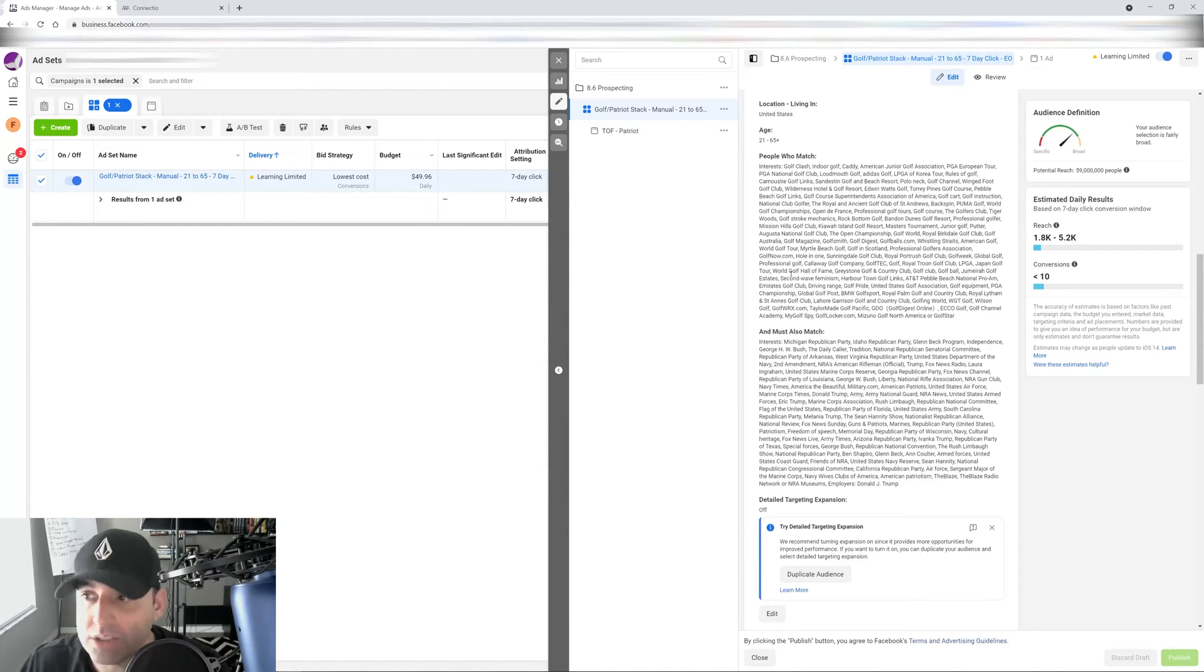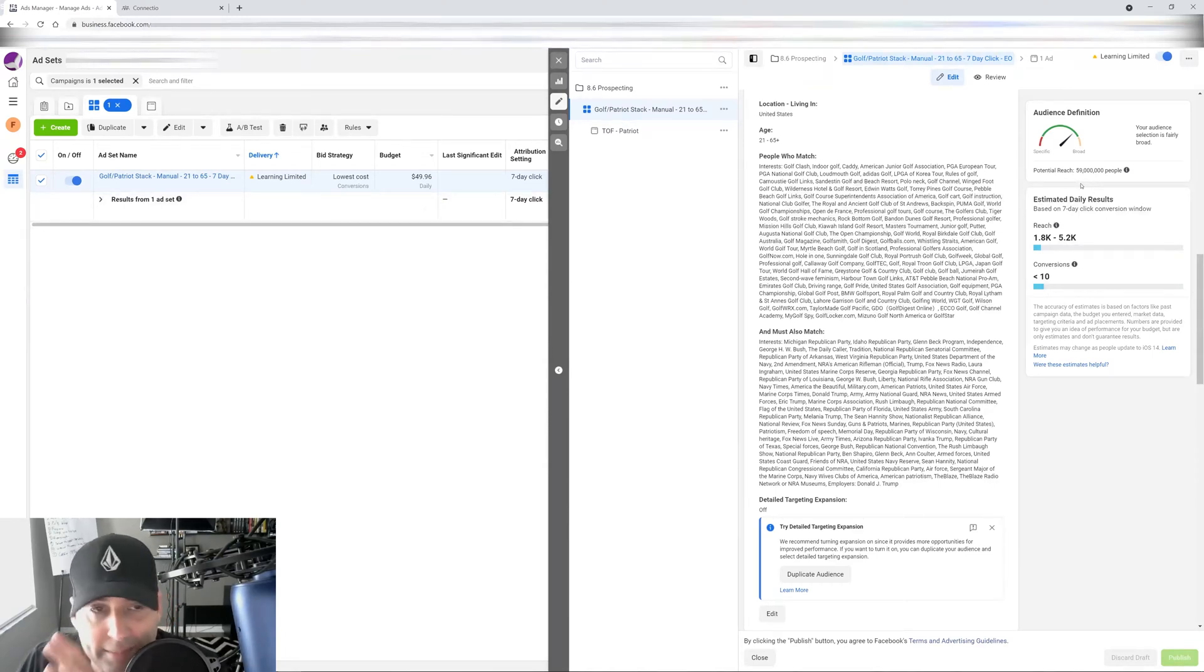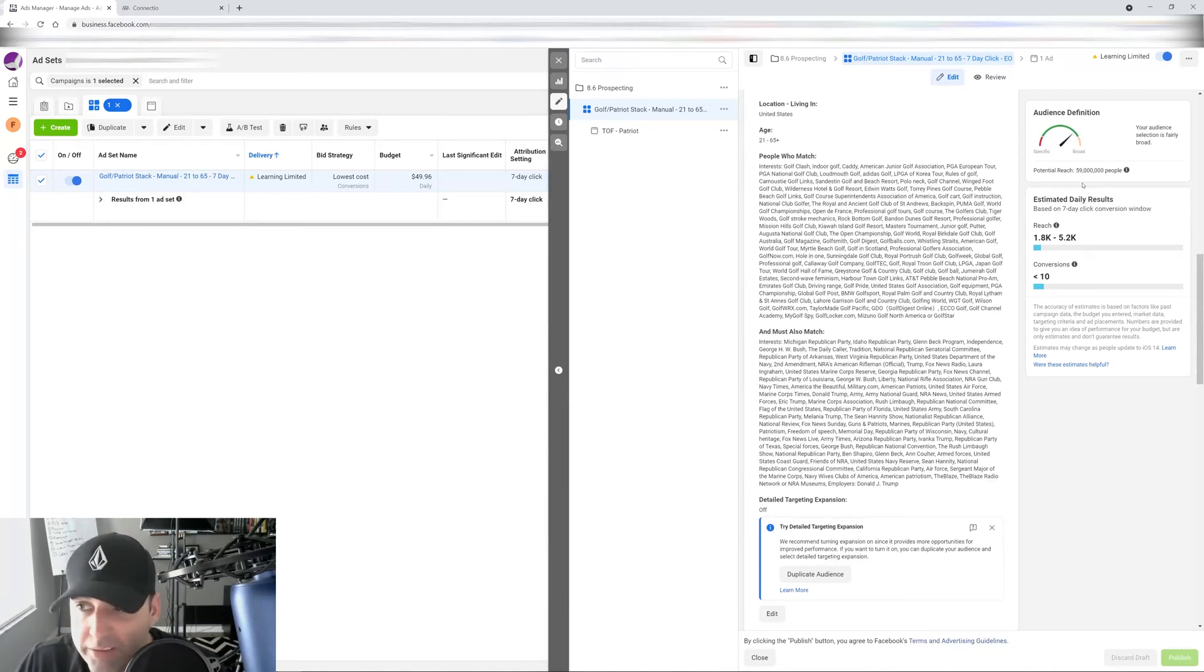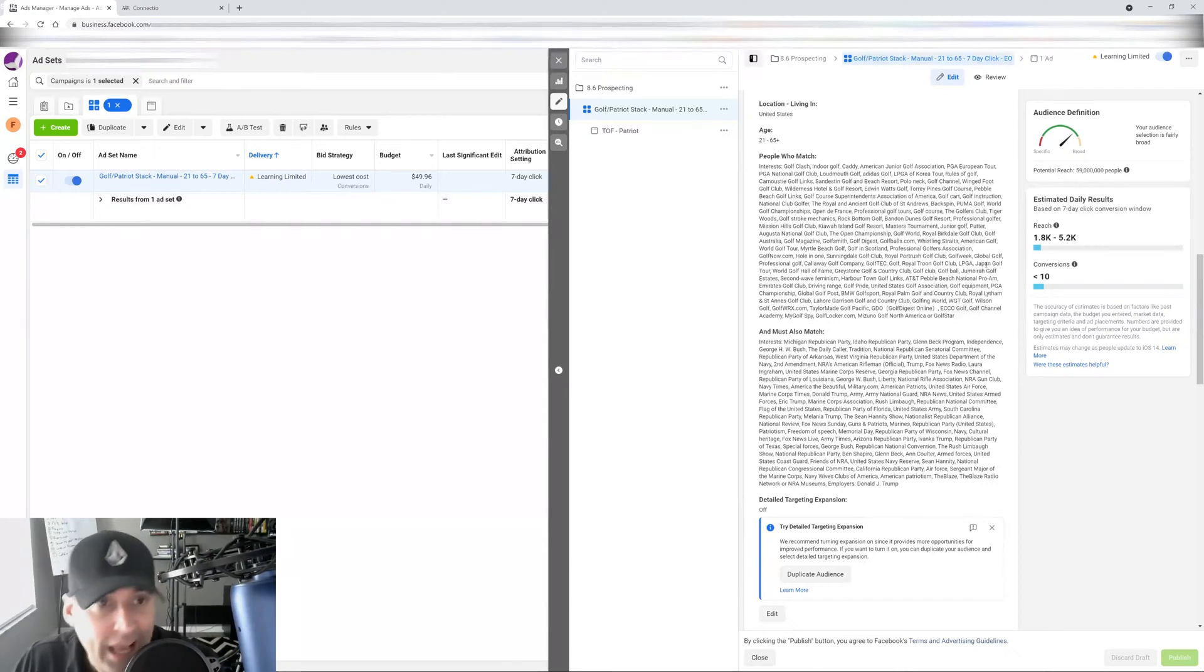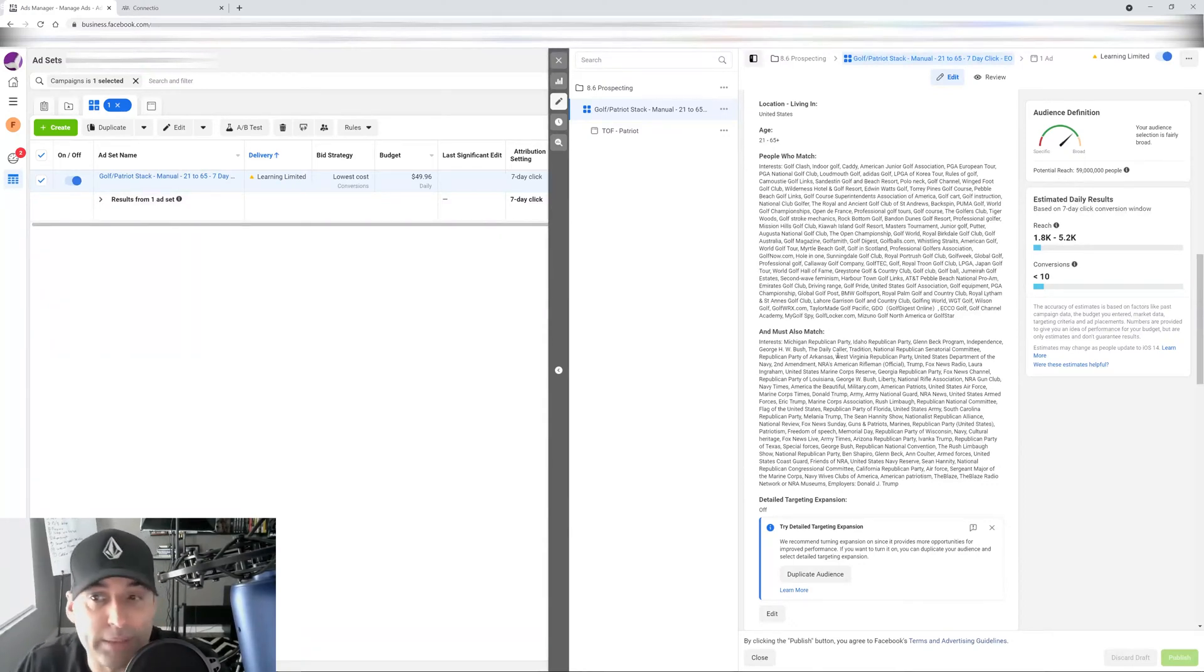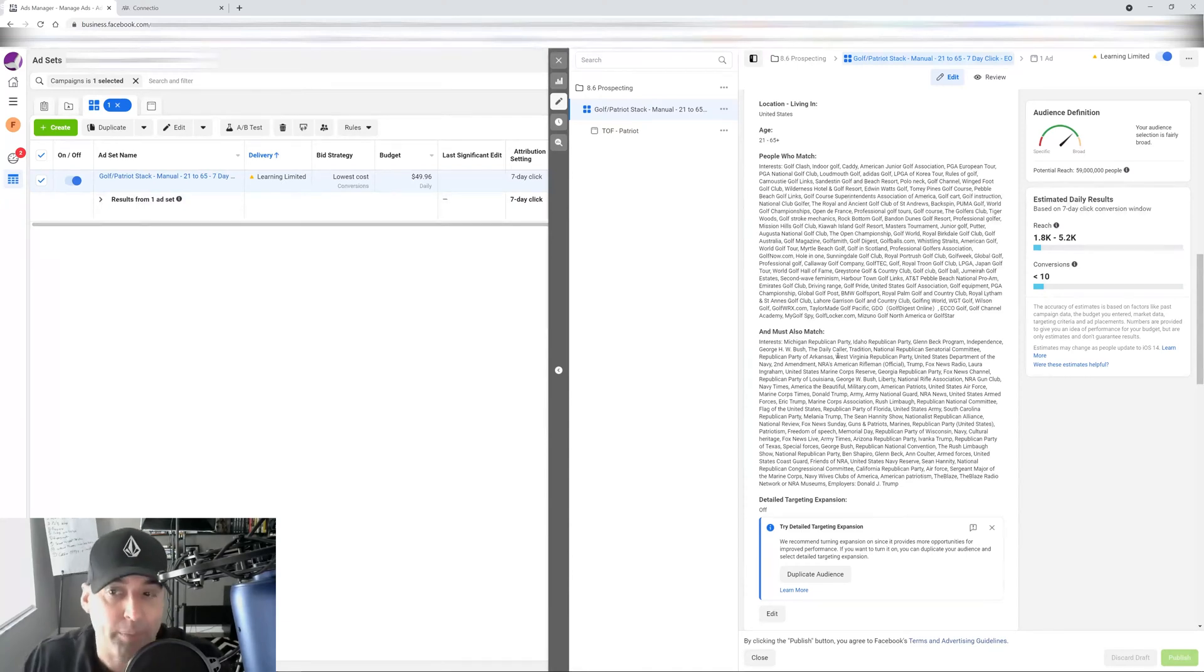Because the trick here is to keep your audience as big as you can in the millions for it to work. If you go all under like 5 million, 4 million, or even 1 million, it's not going to perform at all because the audience is not going to be big enough for the algorithm to find the people that are most likely to convert.